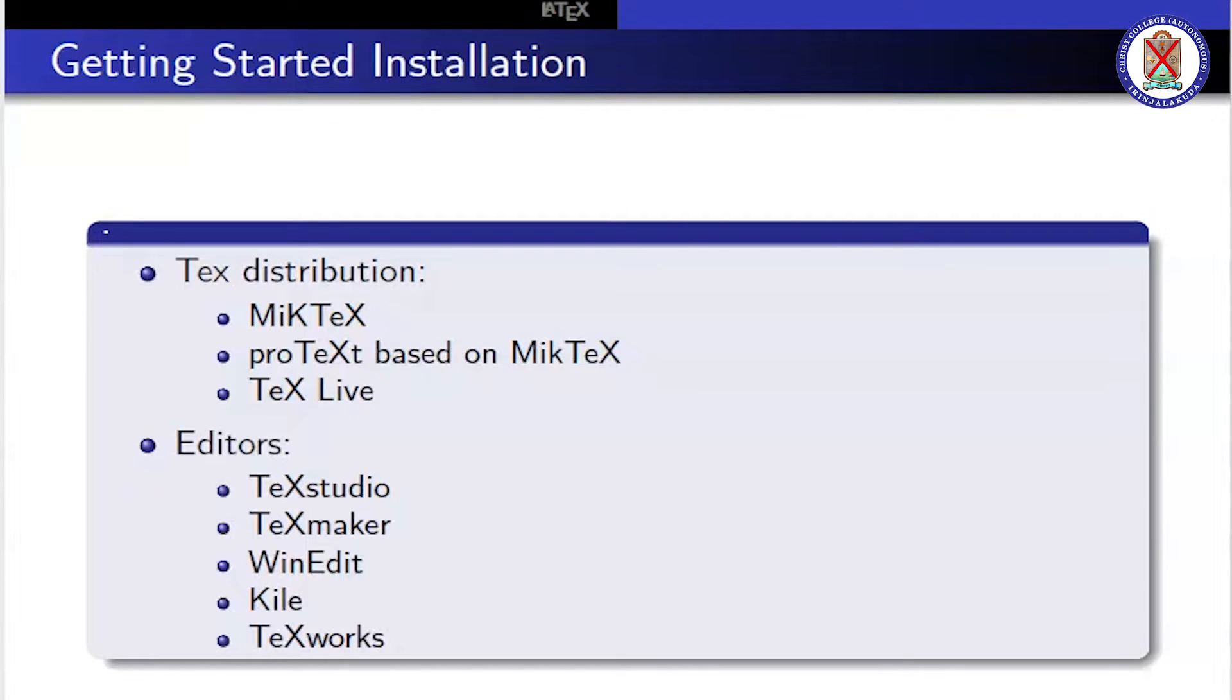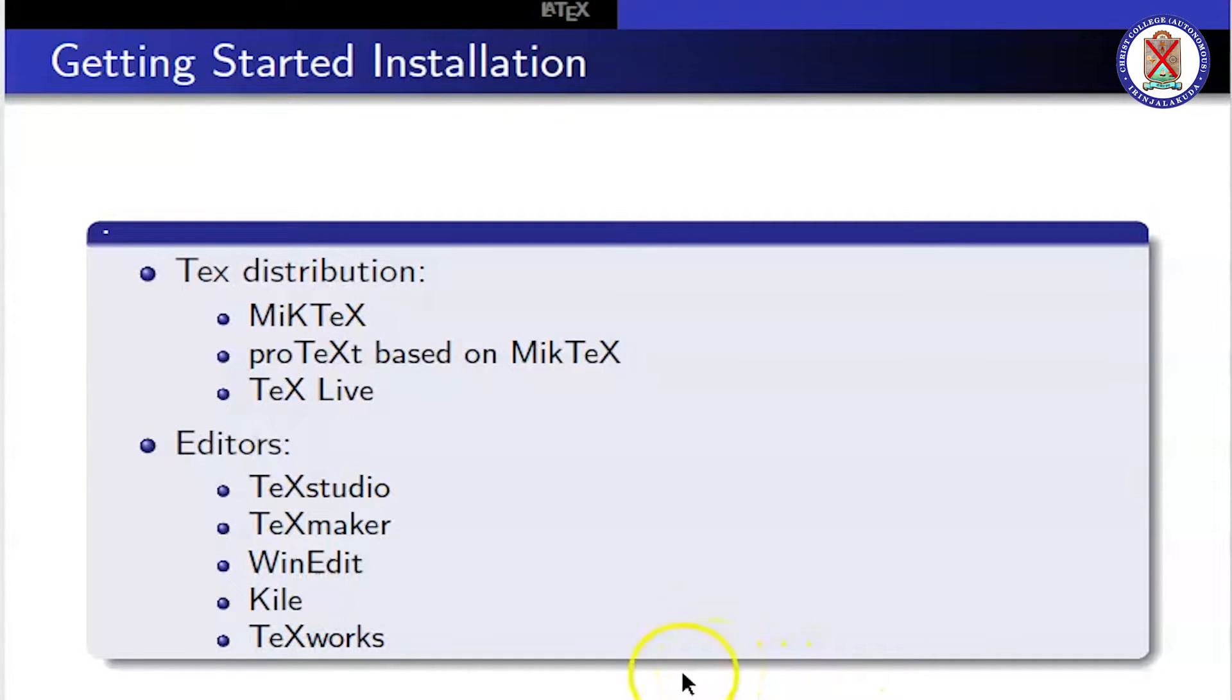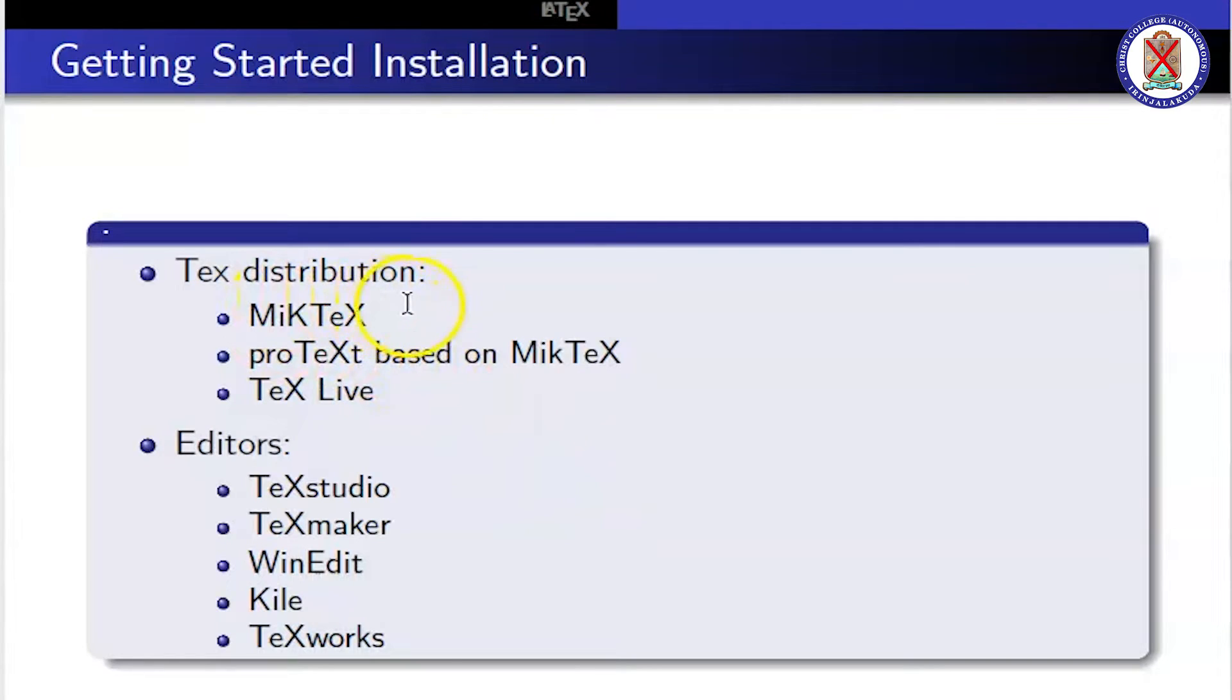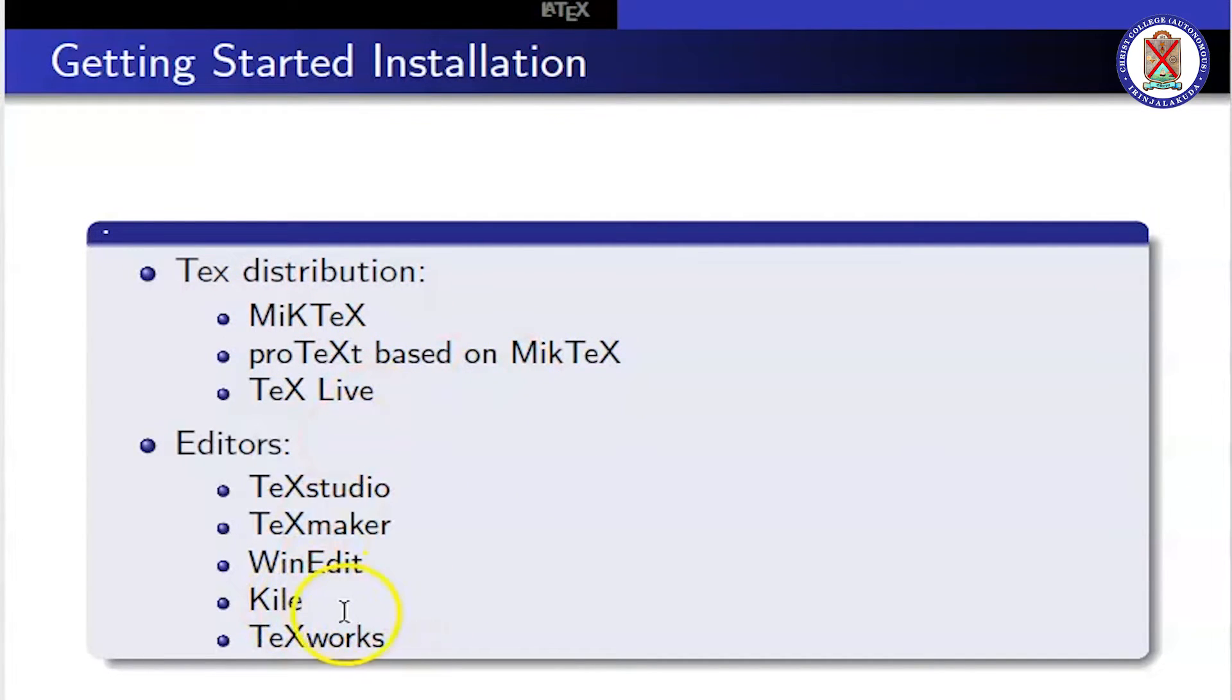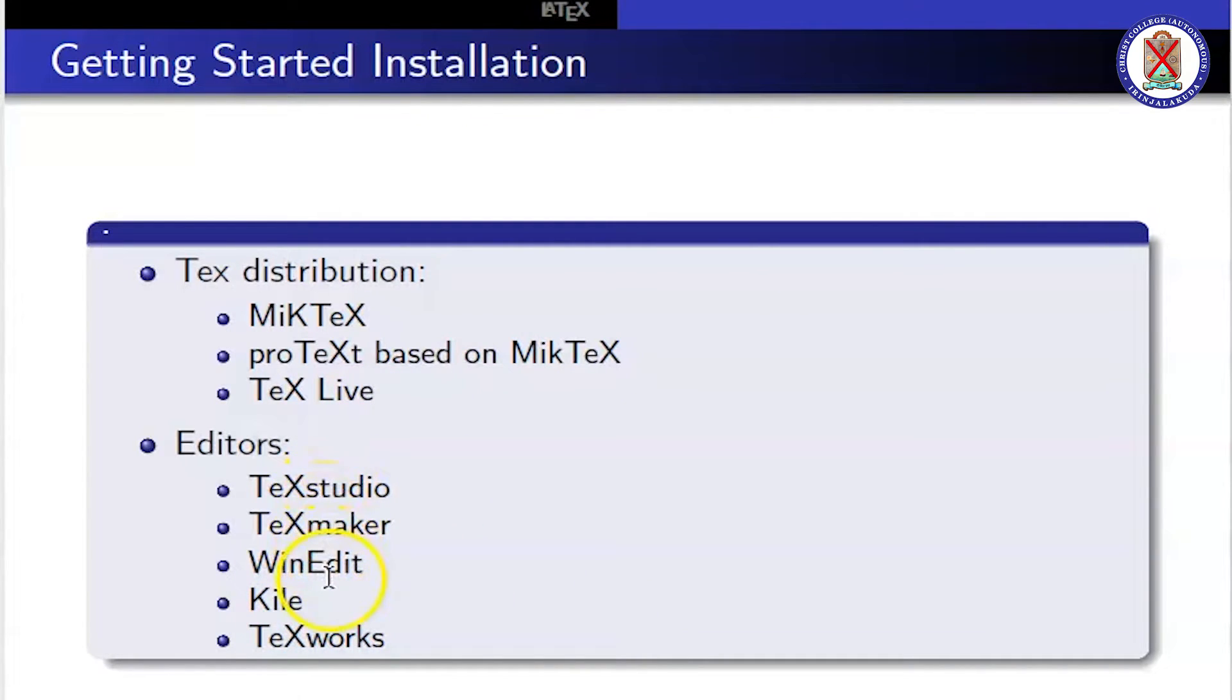The editors are TeXstudio, TeXmaker, WinEdt, Kile, and TeXworks. There are lots of other editors also. MiKTeX is based on Windows and Linux platforms. This guide is based on Linux platform. We can use TeXstudio, TeXmaker, WinEdt in Windows platforms.